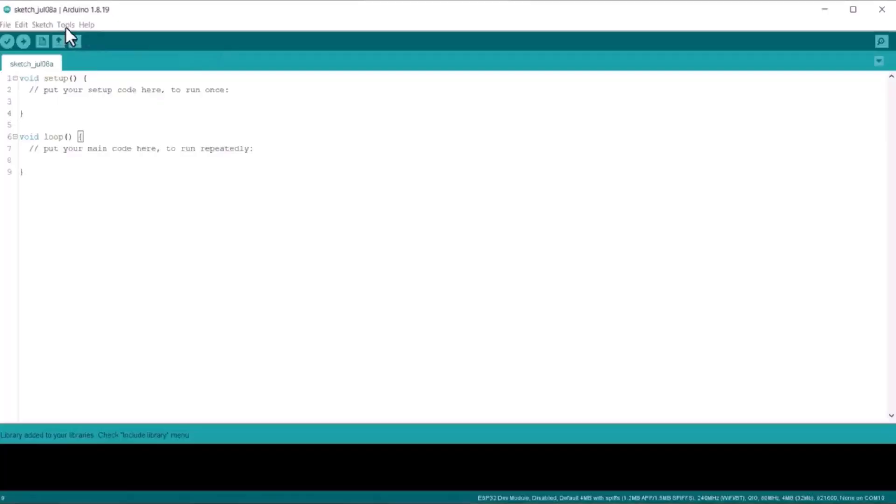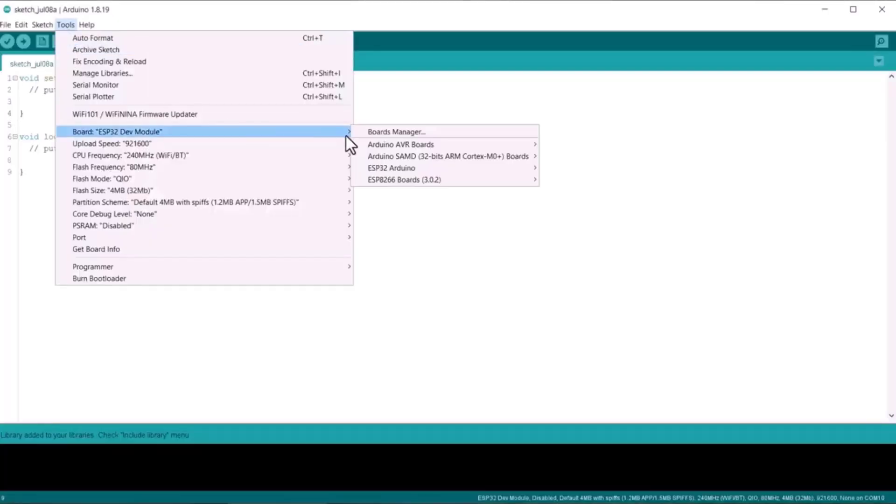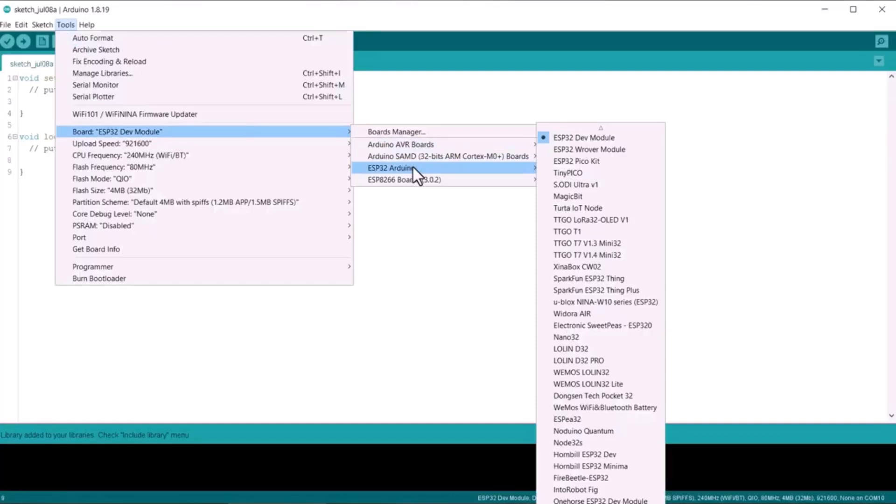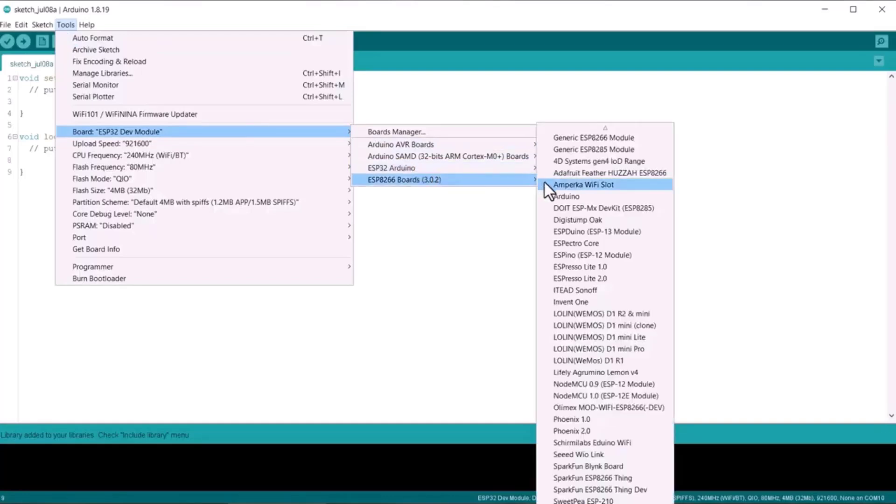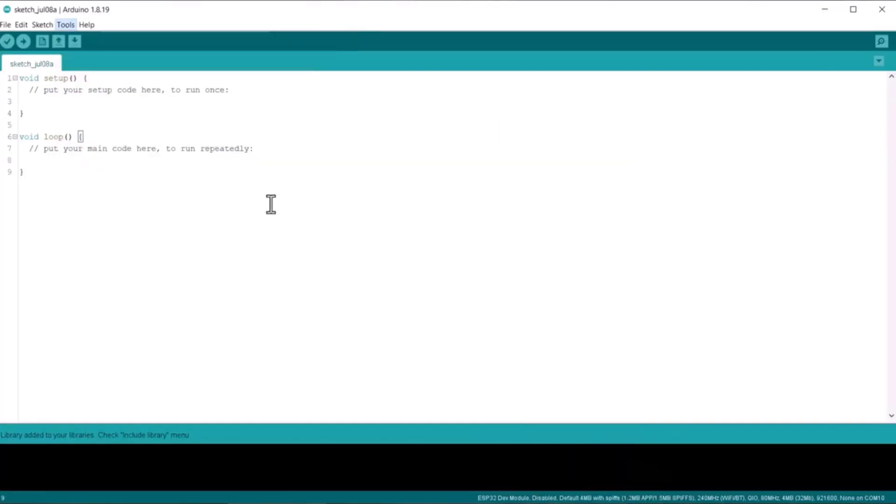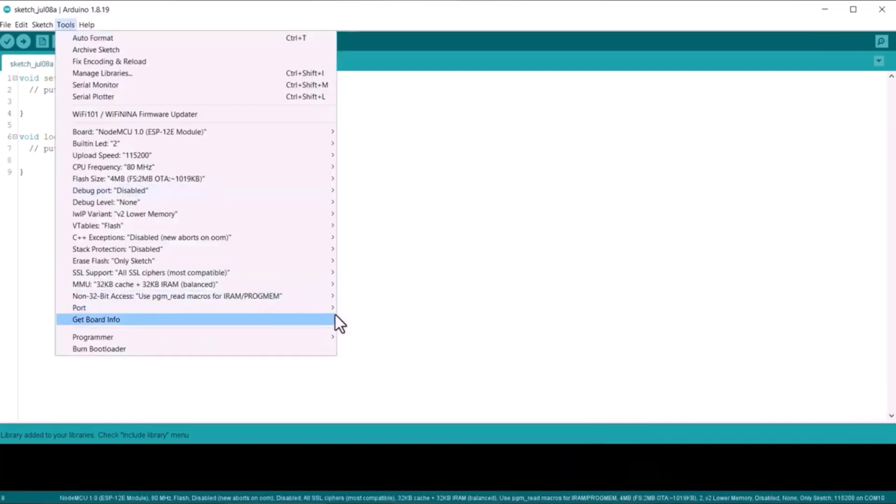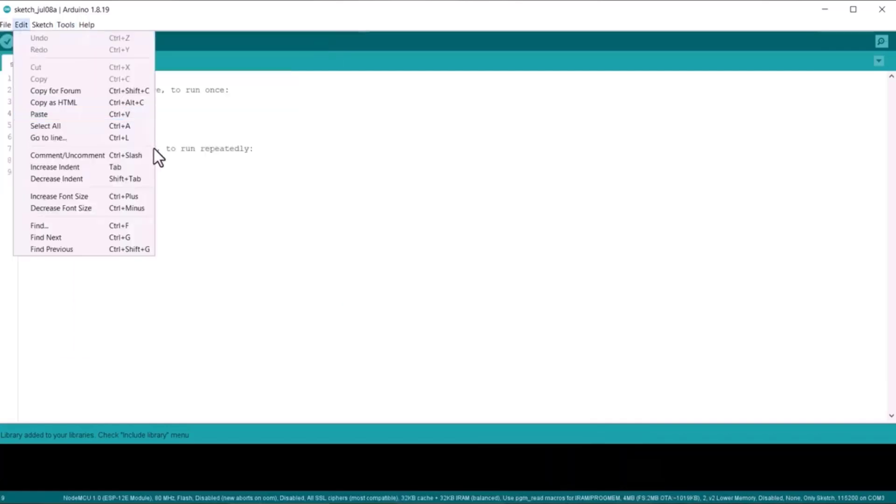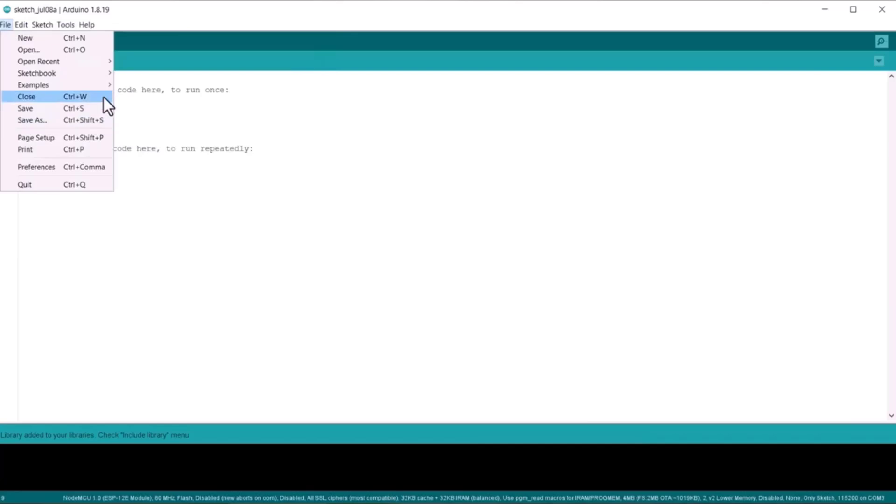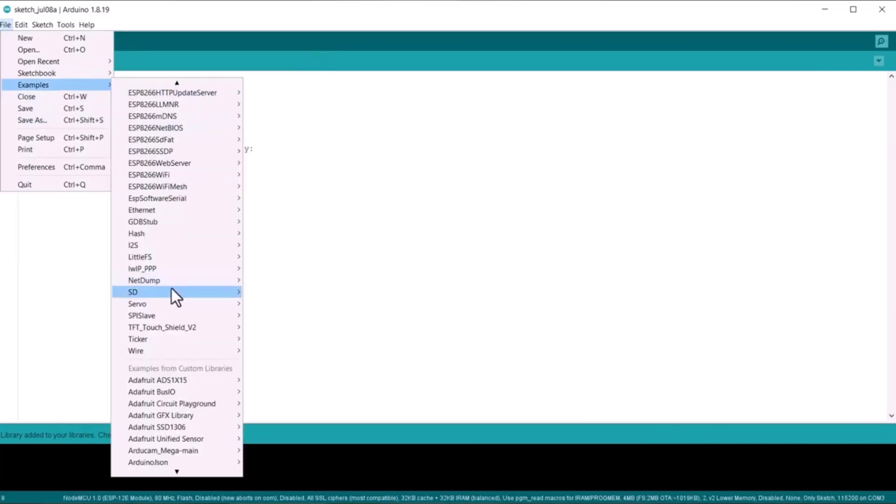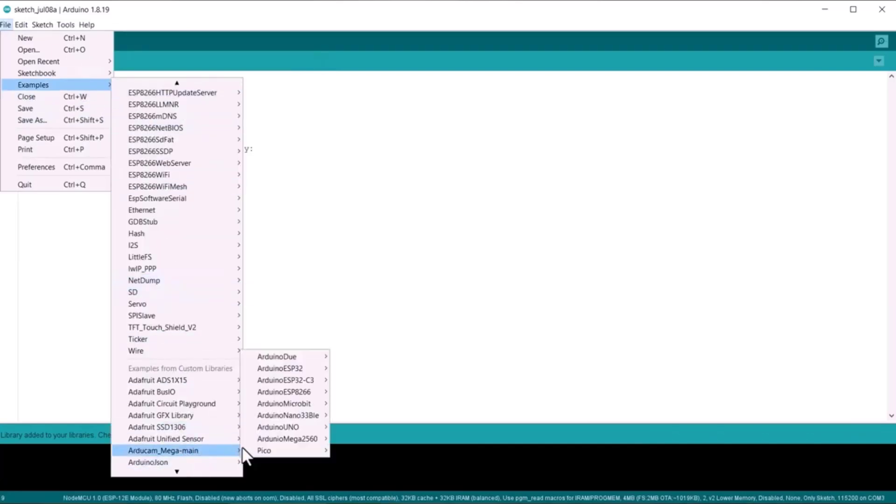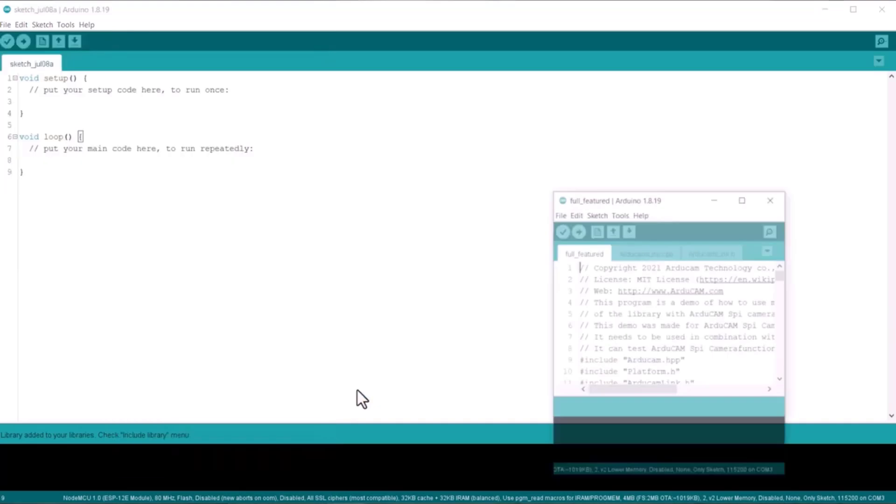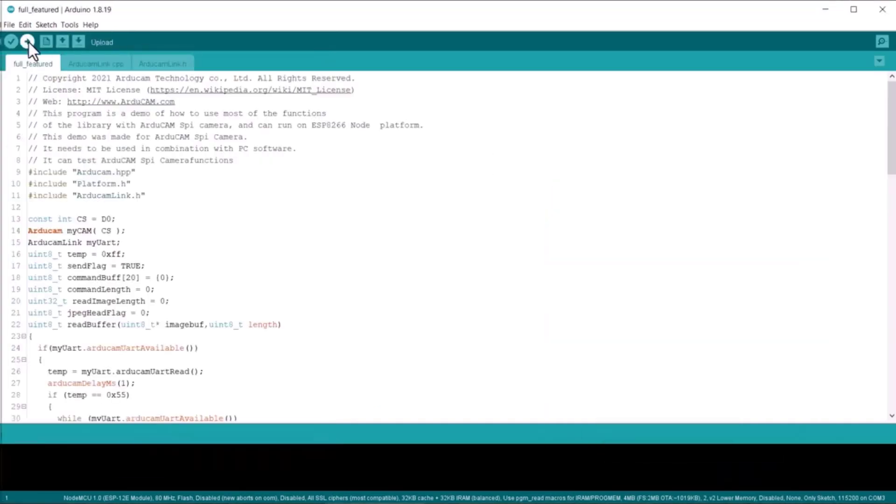In your Arduino IDE, select NodeMCU 1.0 from the Tools menu, then select the COM port. Open an ESP8266 based example sketch from the Examples menu and upload the code to the ESP8266 board.